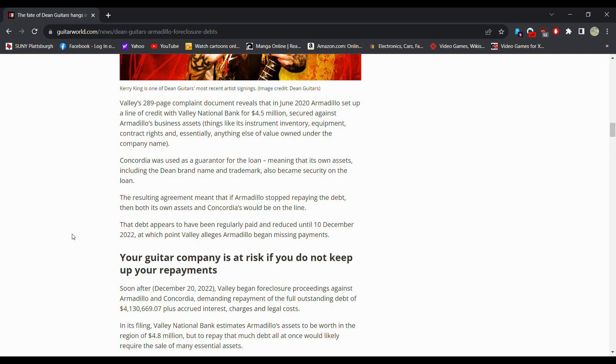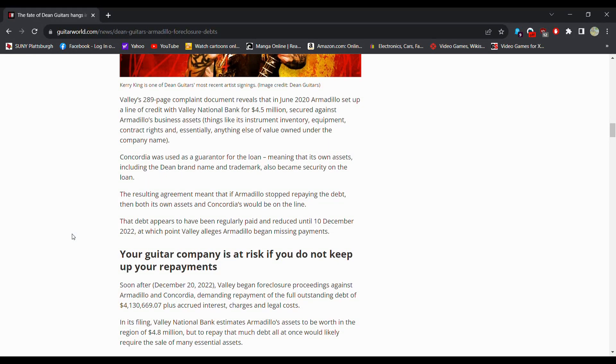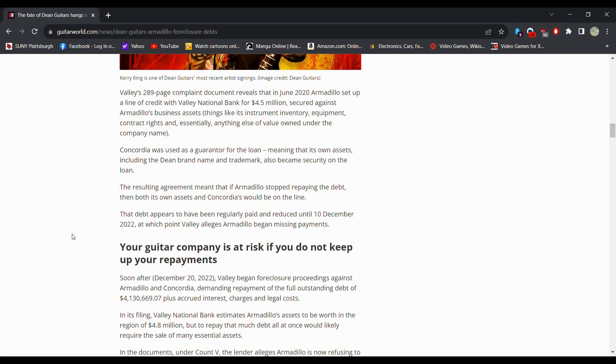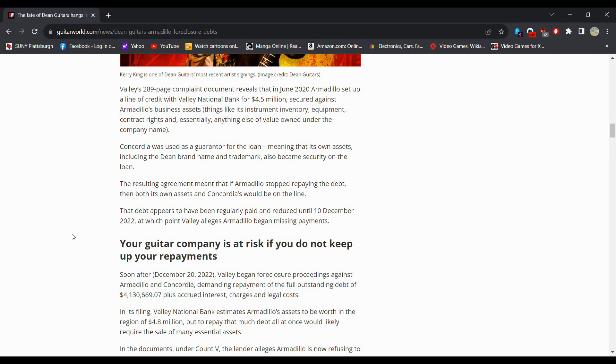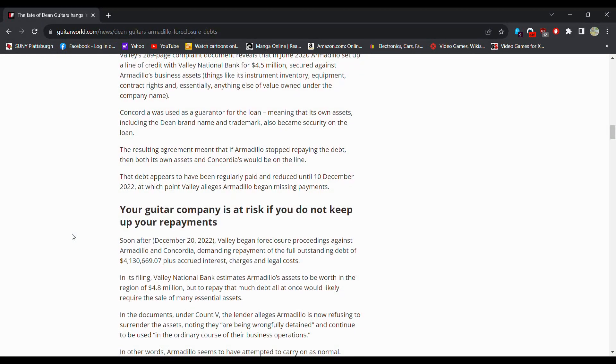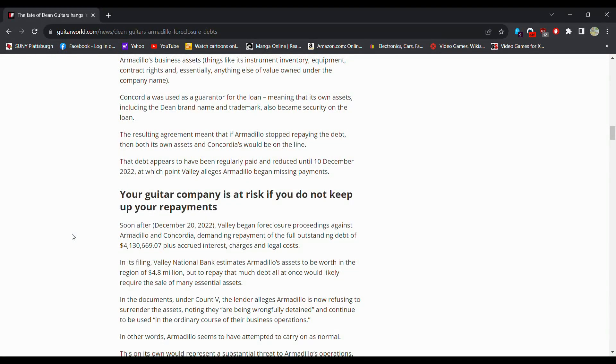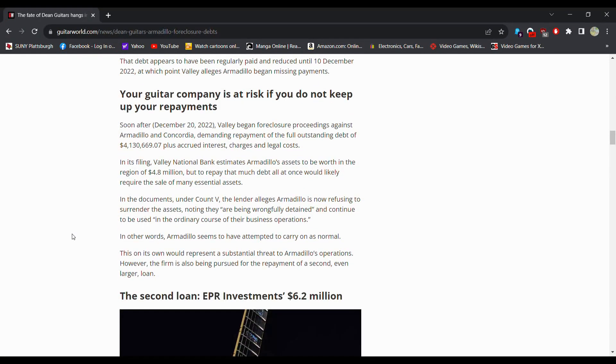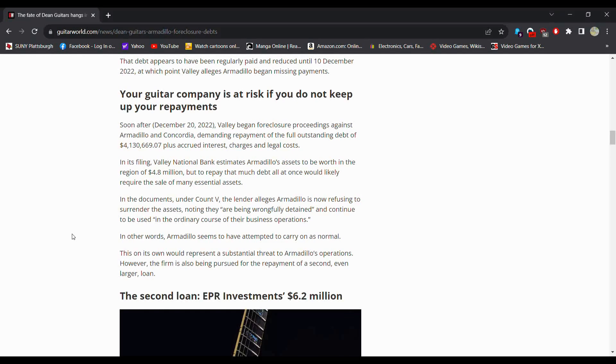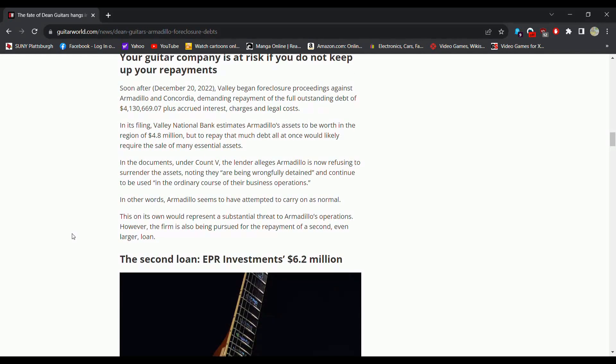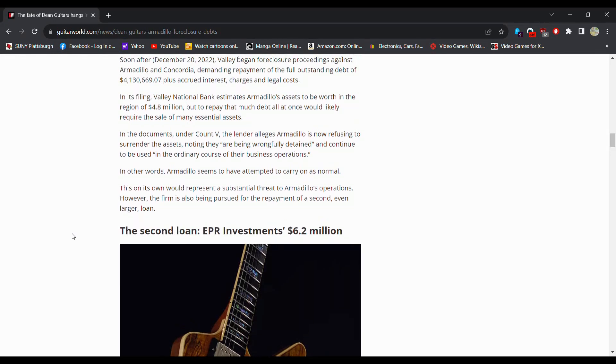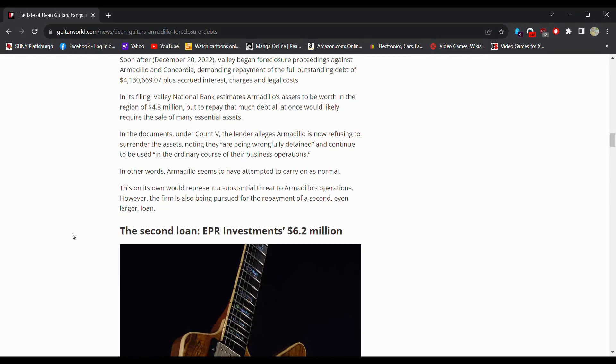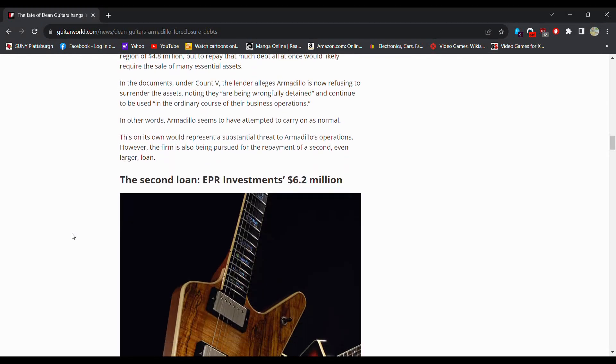So this is the first time I'm reading this too. I'm kind of skimming a little bit because a lot of this is fluff. I'm trying to find the meat. The resulting agreement meant that if Armadillo stopped repaying the debt, basically the bank is going to own Dean. So soon after they foreclosed they demanded the payment.